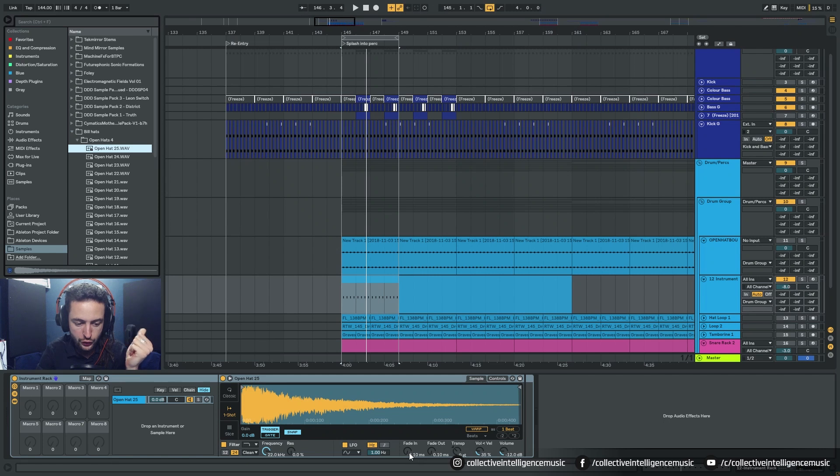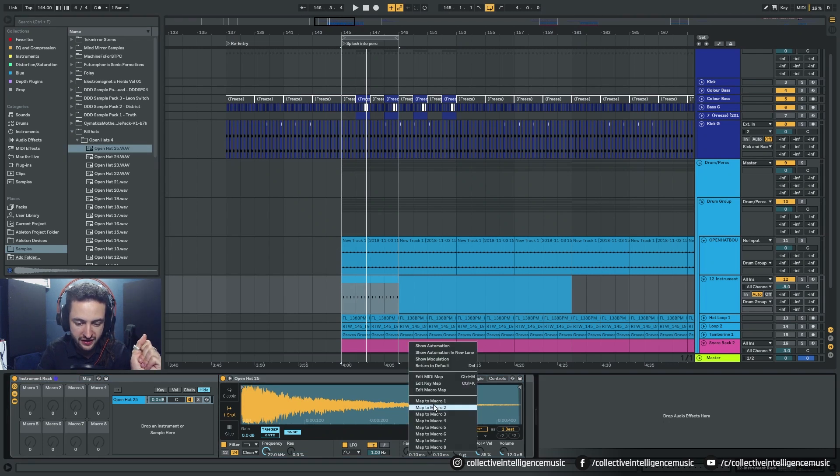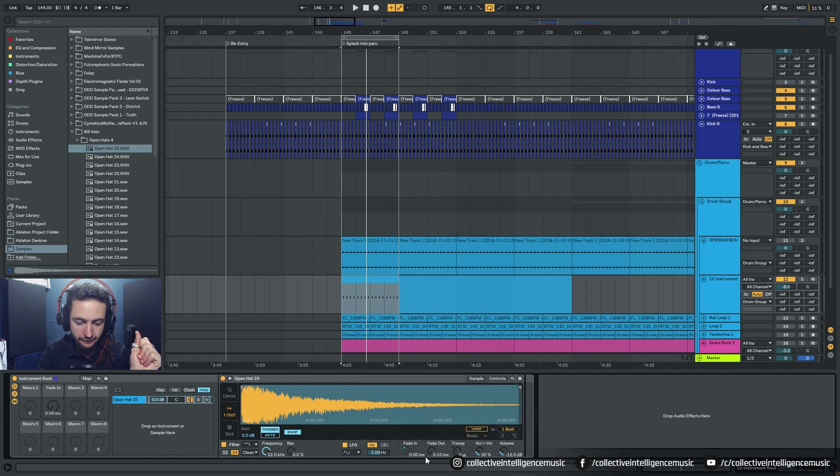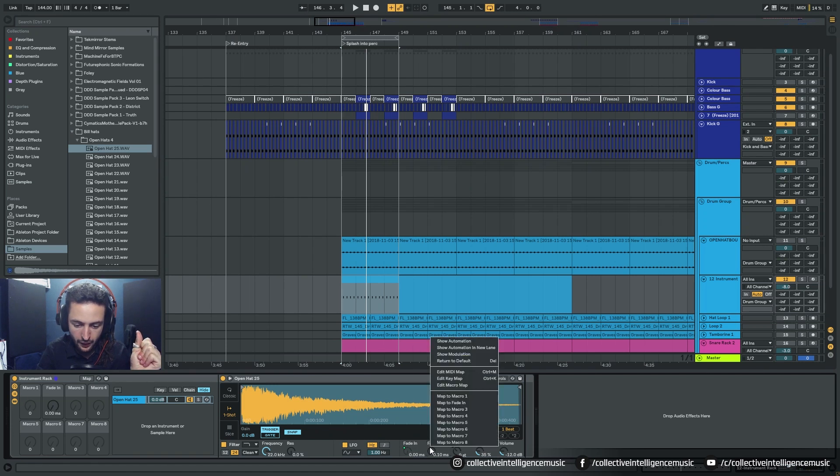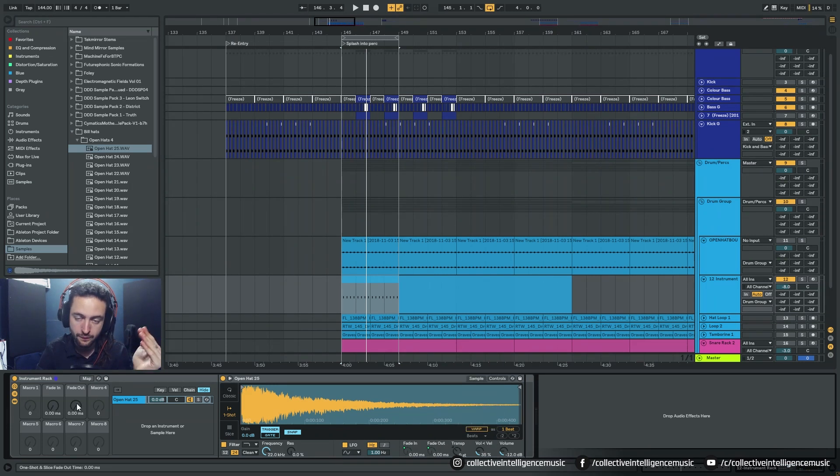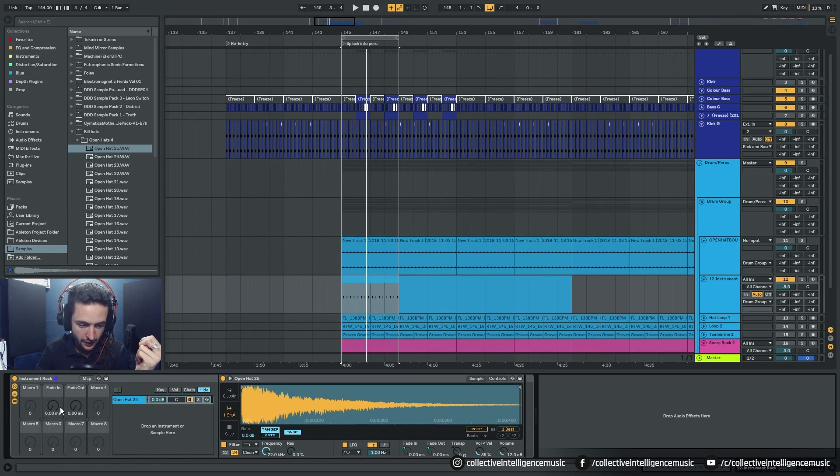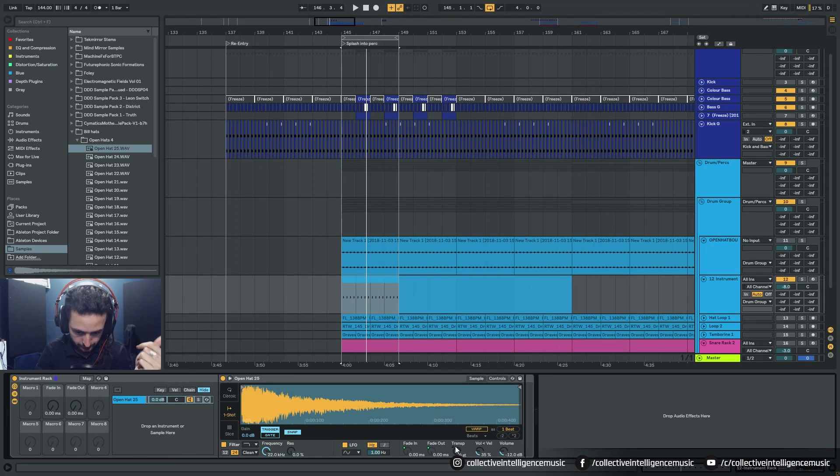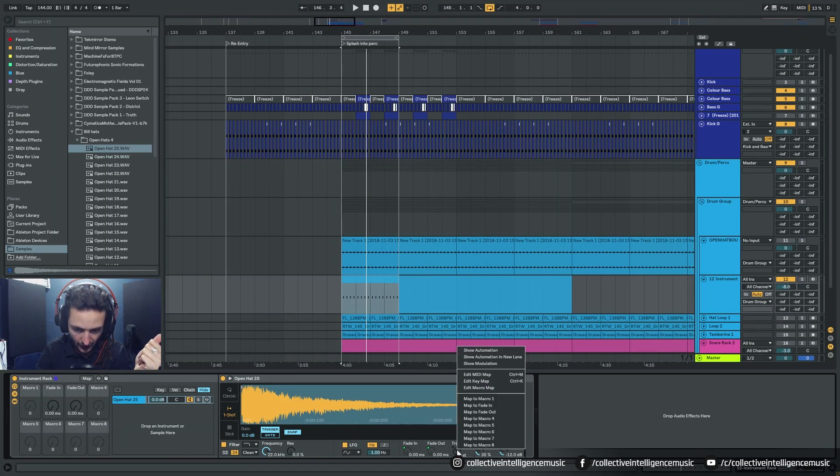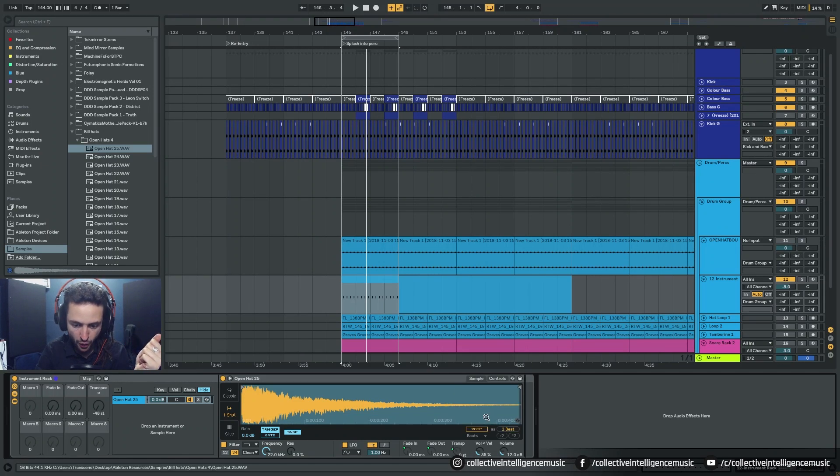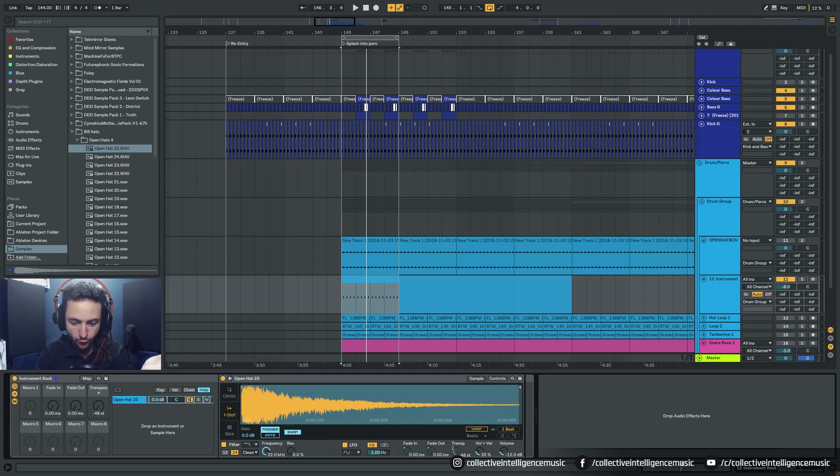Okay so I've got the sample loaded in. What I want to do is I want to map a bunch of controls. Okay so I'm going to right click this and I'm going to map the fade in to macro one. The fade out to macro two, sorry macro three.